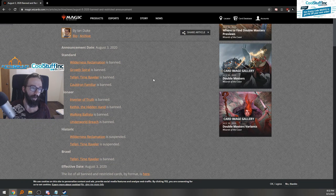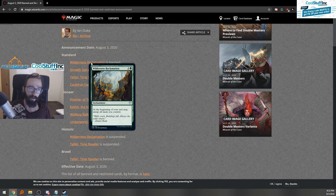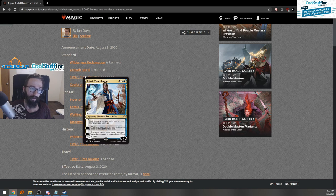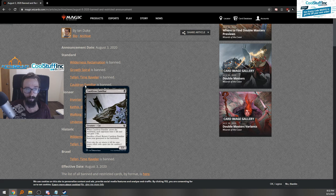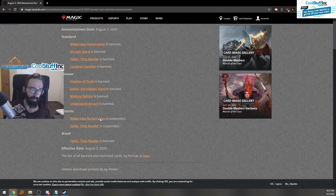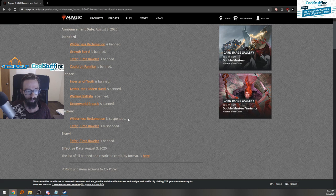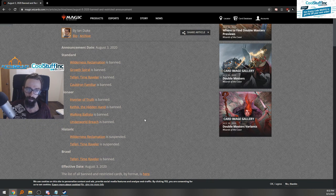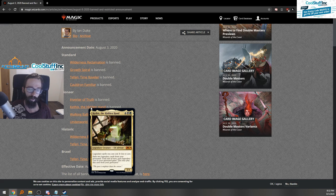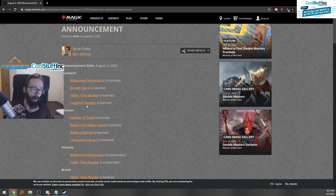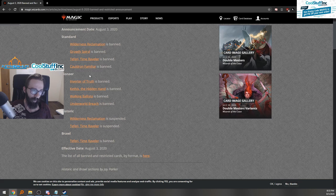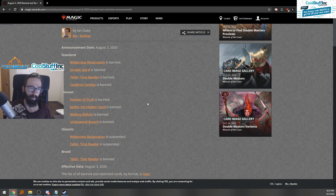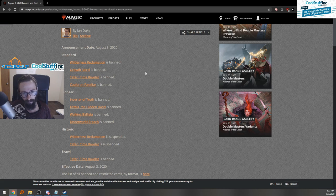Let's dig right into it. For Standard: Wilderness Reclamation is banned, Growth Spiral's banned, Teferi's banned, and Cauldron Familiar banned. Then Historic we have some changes, and Pioneer and Brawl. I don't really have opinions on those because I don't play those formats too much. But speaking to Historic and Standard, I think these are good changes but they're still not going to make the metagame completely healthy.